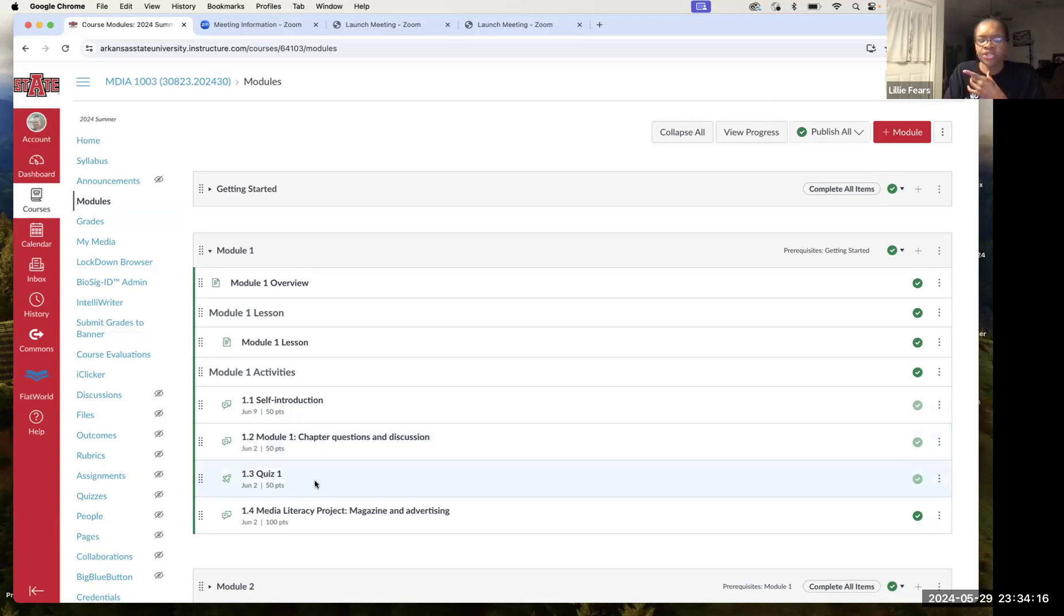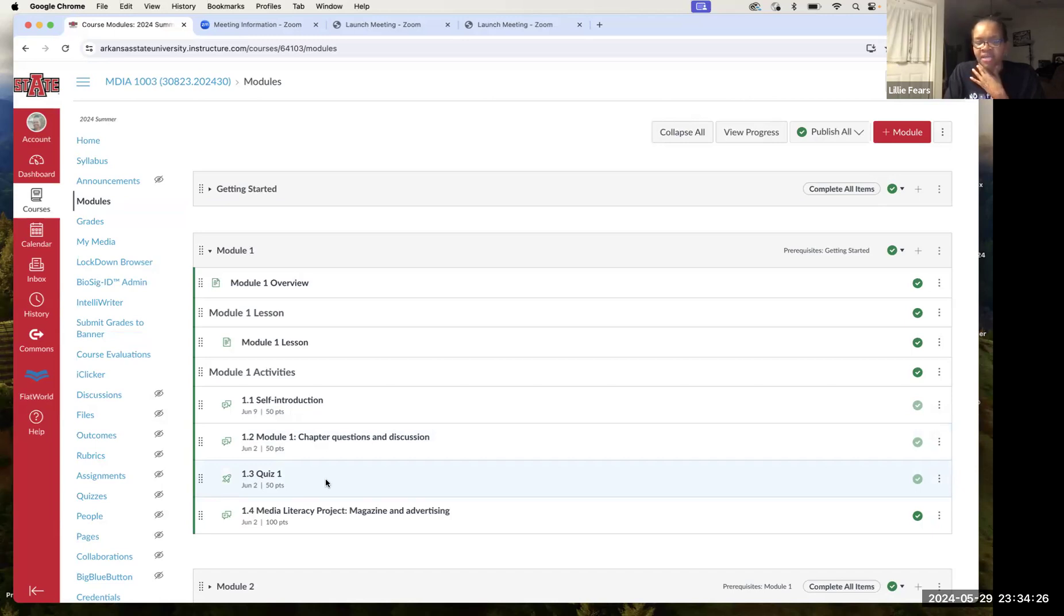Then you move on to exercise 1.3, which is a quiz over the chapter. That's also due Sunday, June 2nd at 11:59 p.m.